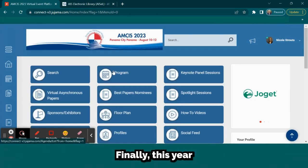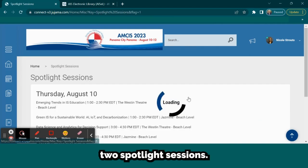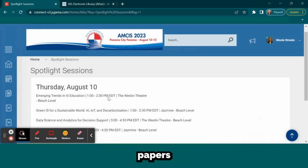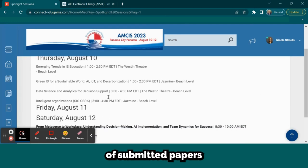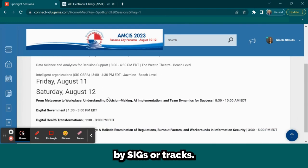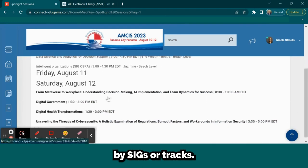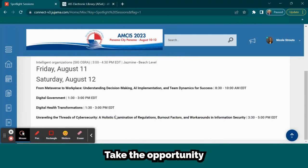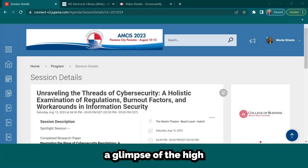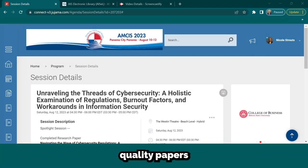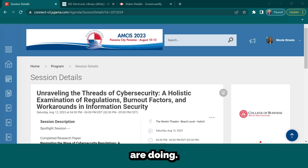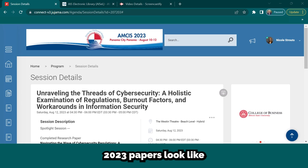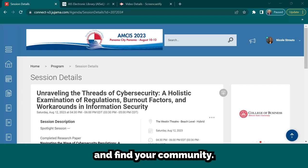Finally, this year, there will be two Spotlight Sessions. The Spotlight is on papers deemed to be among the top 25% of submitted papers and are organized by SIGs or TRACS. Take the opportunity and attend these sessions, which offer a glimpse of the high-quality papers AMSIS 2023 has to offer. See what your colleagues are doing, learn what top AMSIS 2023 papers look like, and find your community.